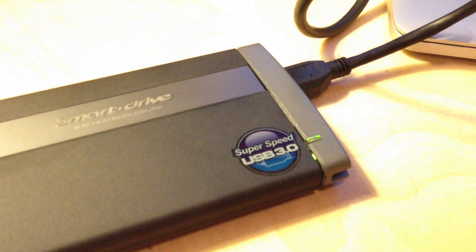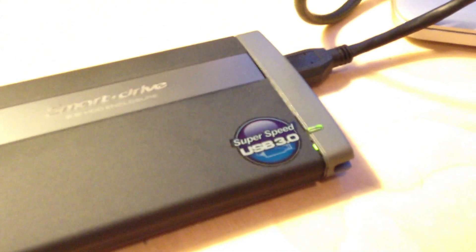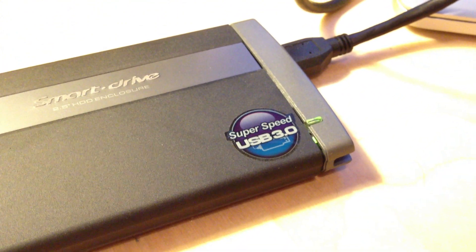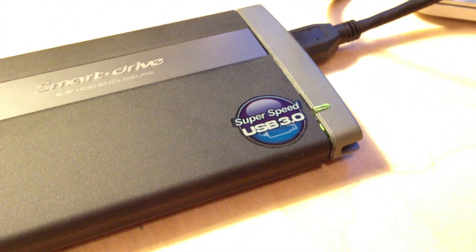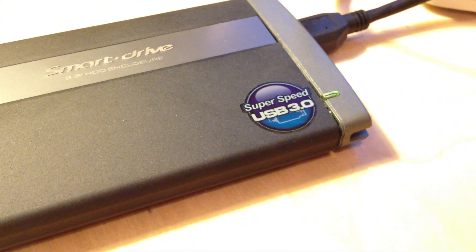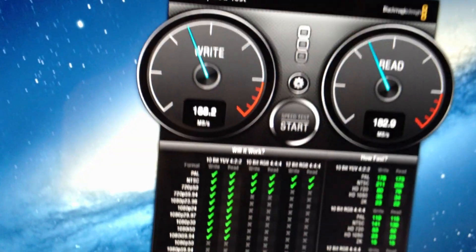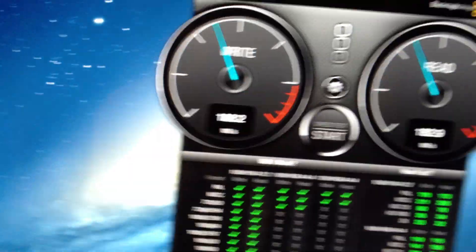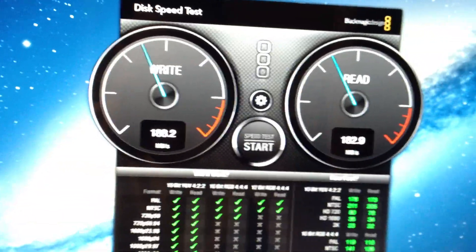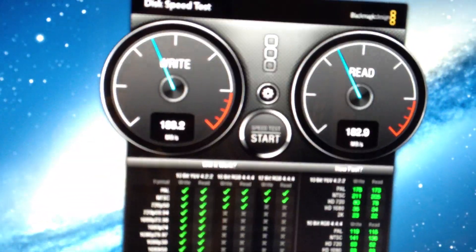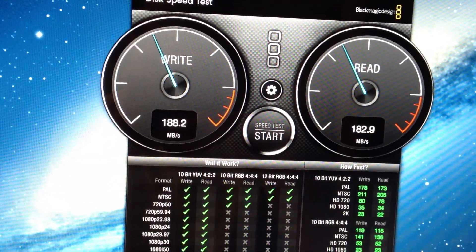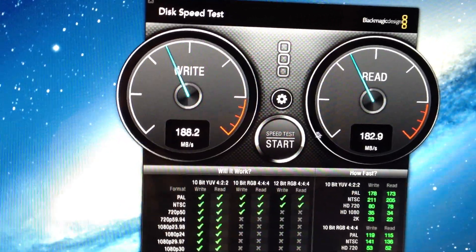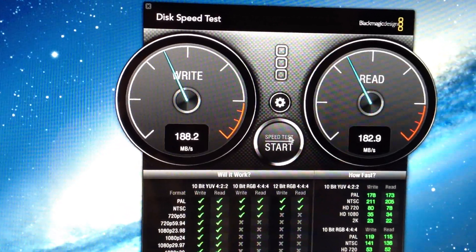This uses the new SuperSpeed USB 3.0 standard that's on most PCs and newer Macs. I have it plugged into my MacBook Pro here. I'm using a utility from Blackmagic that they use to test drives to see what they can record for video.